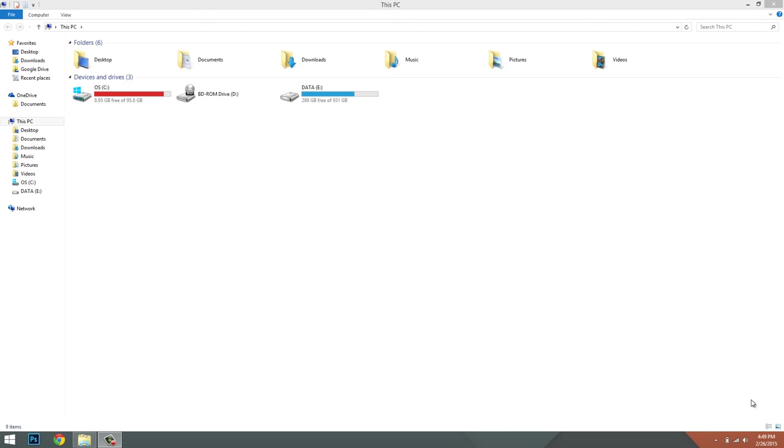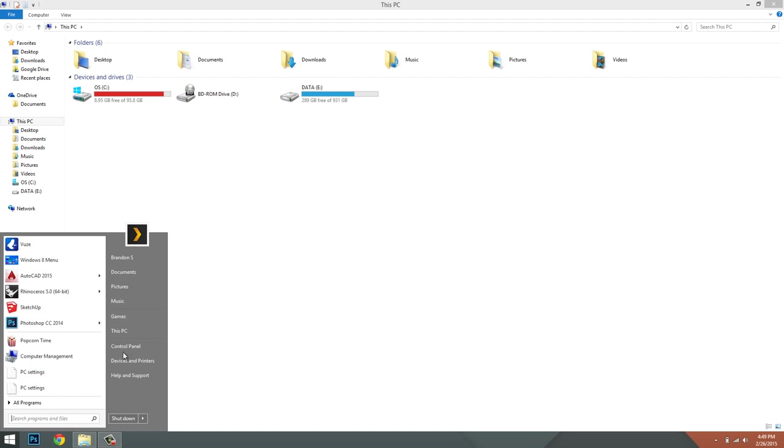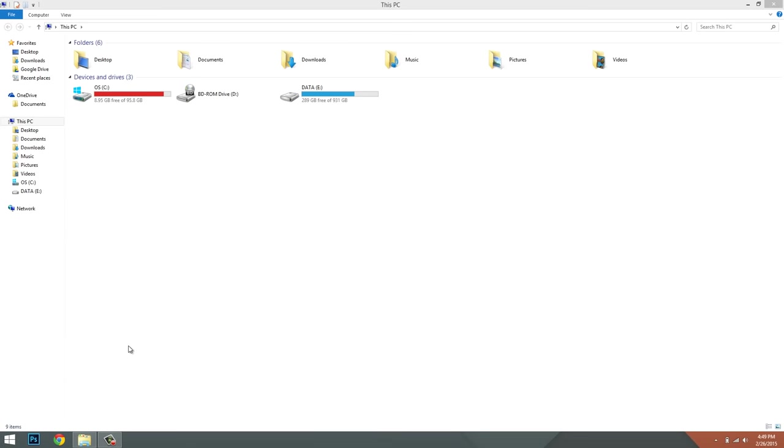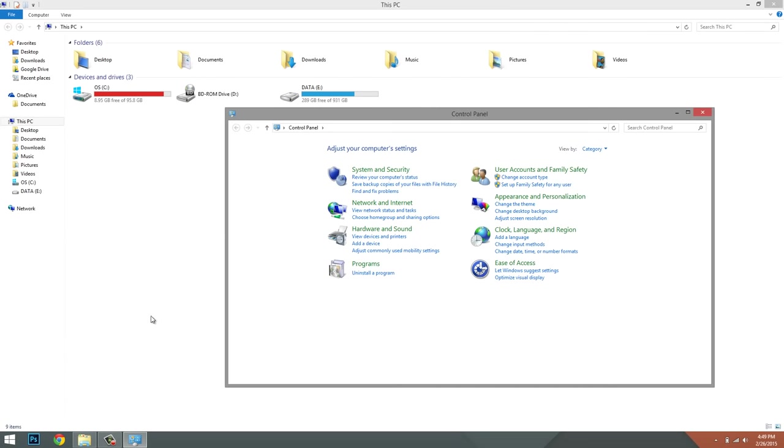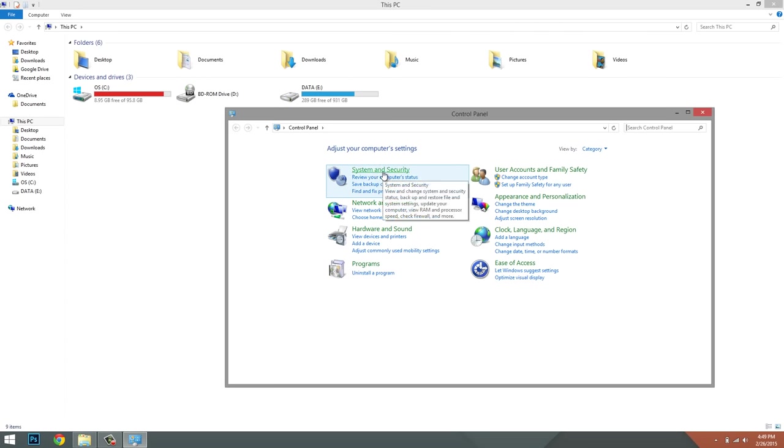If you're having this problem, it's really simple to fix. All you're going to do is go to your Control Panel, which you can do by hitting your Start button and clicking Control Panel. Click on System and Security.